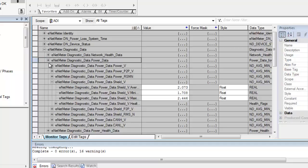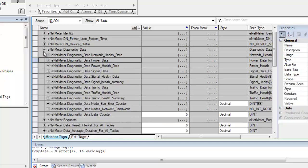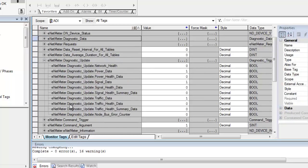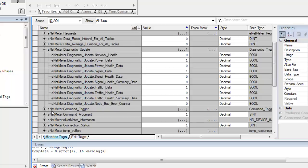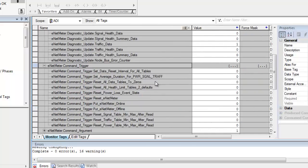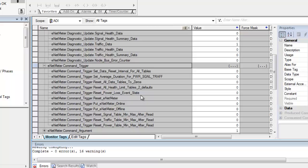One thing that I would like to show you here about the triggers here is that there are different triggers that you can do. You can put the ENET meter online, offline. You can reset the ENET meter. You can reset the power loss event. The power loss event being data that gets stored at the time of power down. As it's powering down, it stores the data away. And then you can retrieve that at a later date. But this would be to reset that.